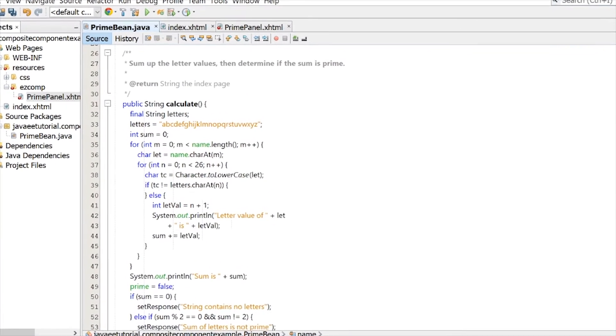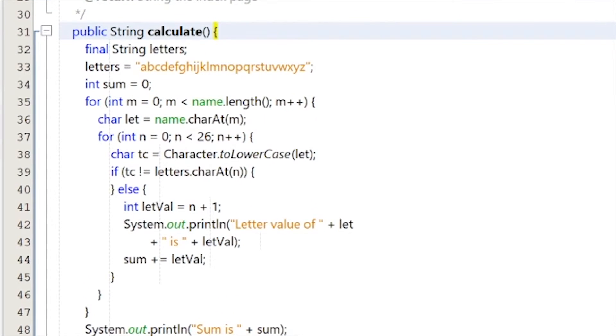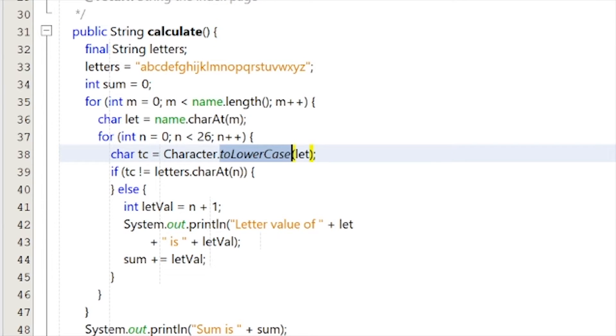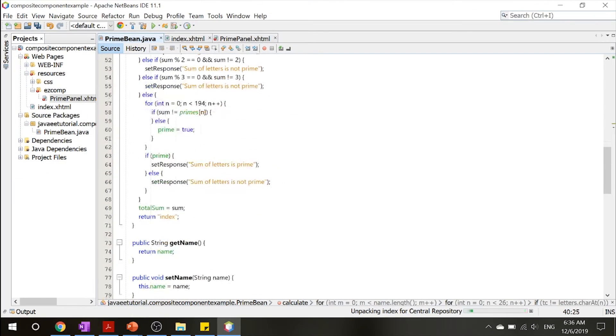Now, if we look over here, we have our calculate method, which calculates the, it takes all the numbers that you put in, the name length, and it turns it into a lowercase. And it basically adds up every letter inside it.